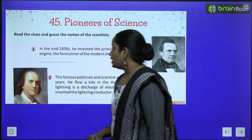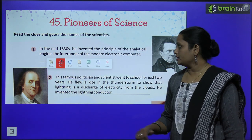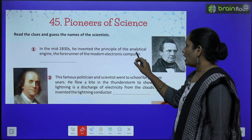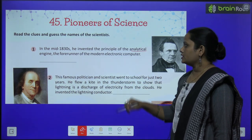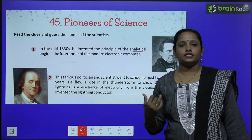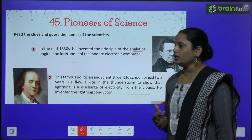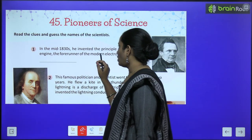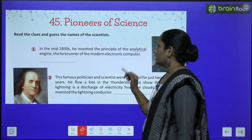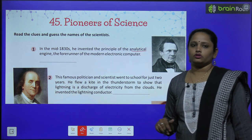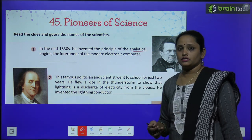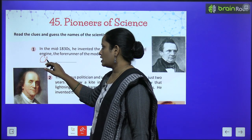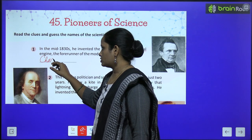First, in the mid-1830s, he invented the principle of the analytical engine. He developed the concept of the analytical engine — the forerunner of the modern electronic computer. He is also known as the father of the computer. And he is Charles Babbage.